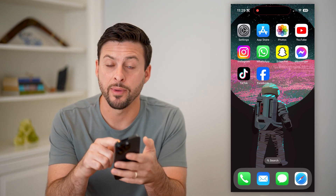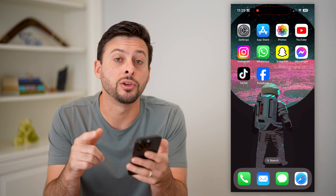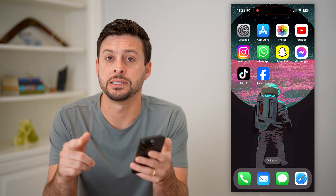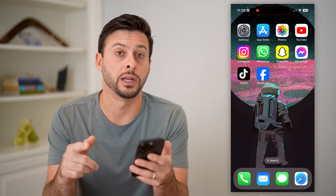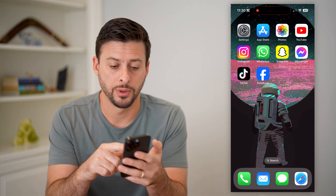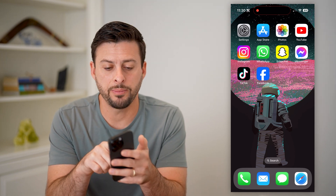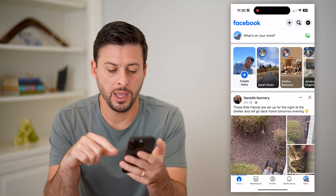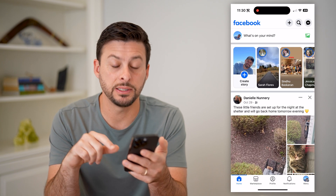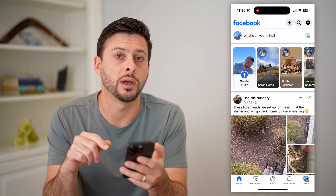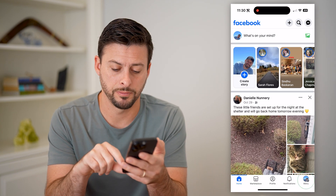Now I'm on my iPhone here — you can do the same steps on Android as well. Let's tap on Facebook, and I'm going to tap on menu at the bottom right.